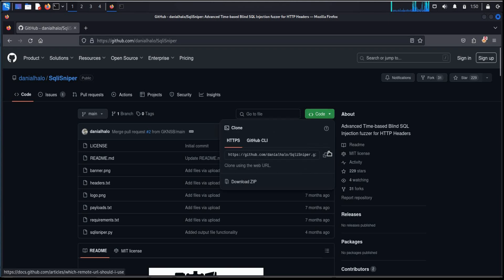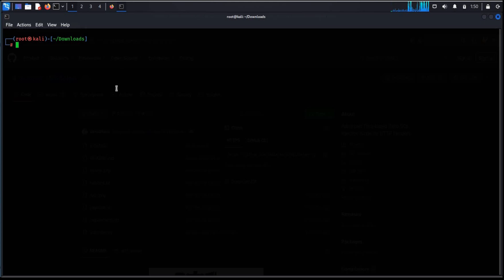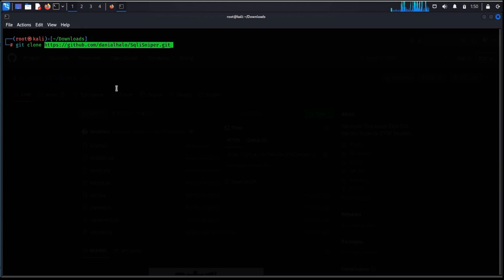Now go to the code, copy the URL, open terminal, type git clone and paste the URL. Hit enter.